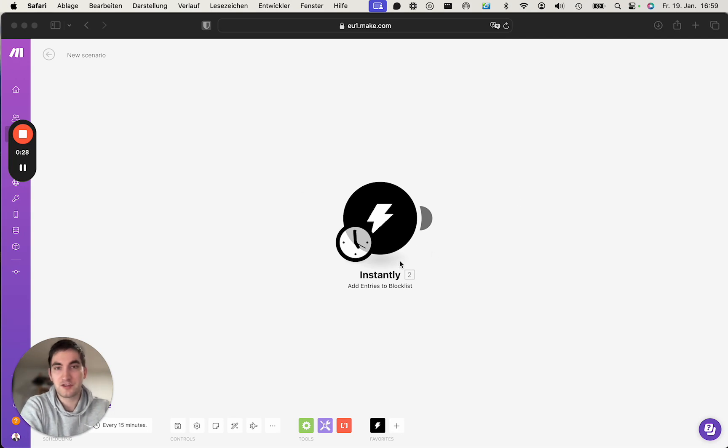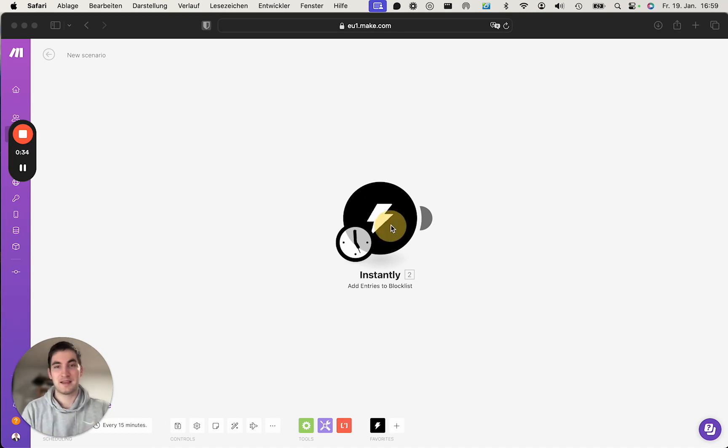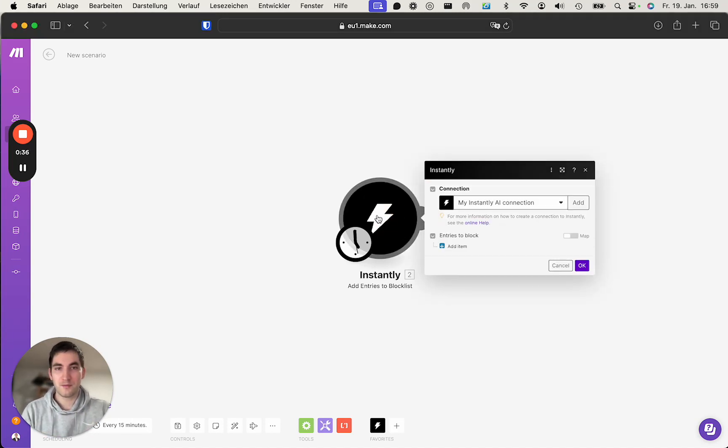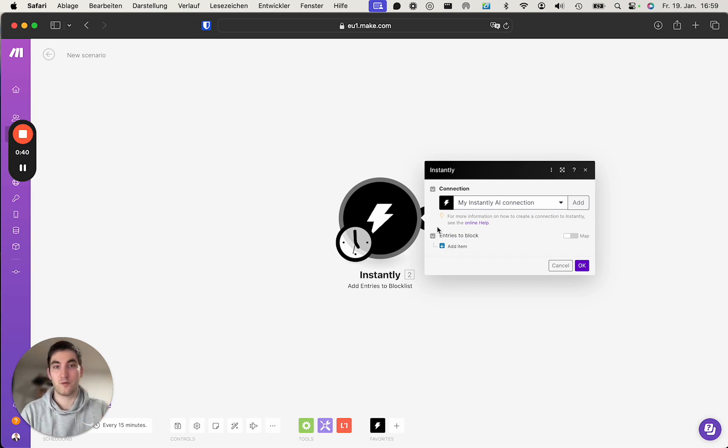You've then jumped into Make, created a scenario and chose Instantly, which is where we're at. So if you open the module, it will prompt you to create a connection.